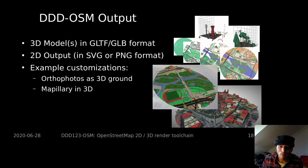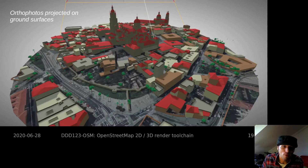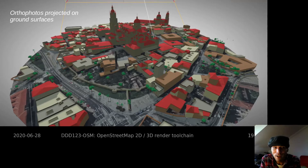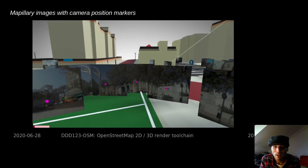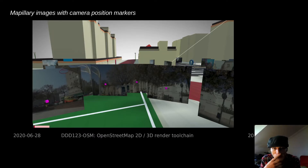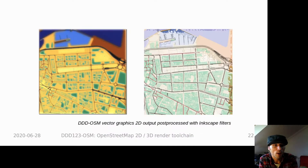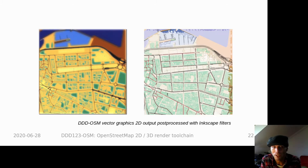I'd like to show you a couple of examples of customizations to the pipeline. The first one is the integration of aerial photos, using them as textures laid on the surface area. They are dynamically retrieved from a WMS service, and in this case they are used to replace floor textures. The next one is Mapillary integration. Here we also have a few examples of the vector output process with Inkscape.